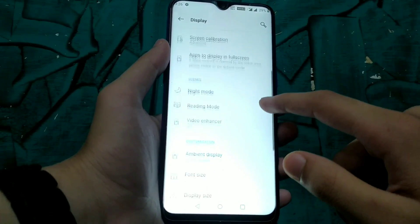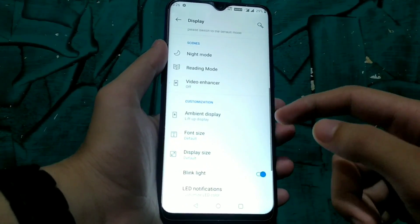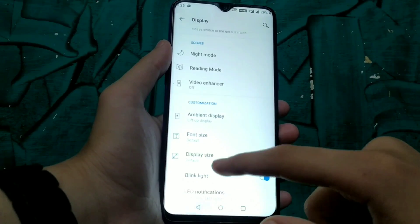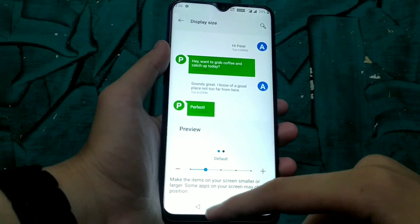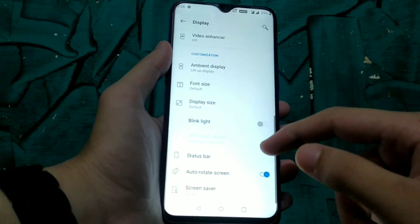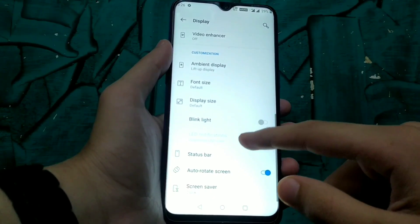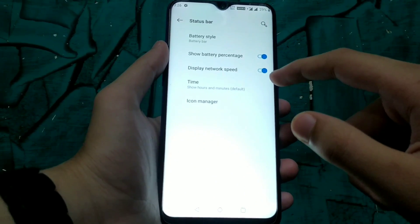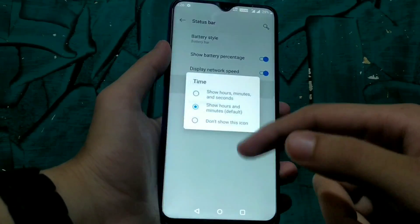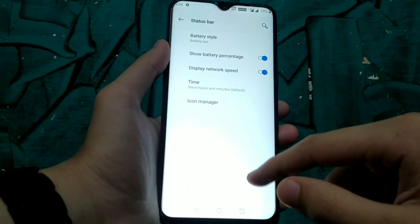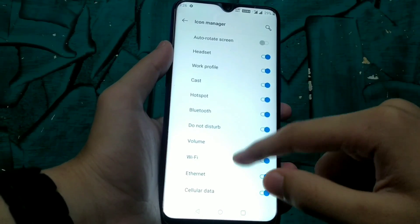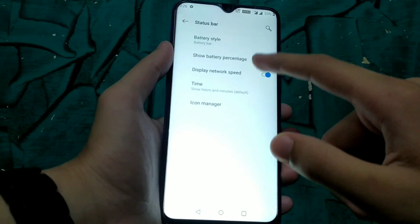Whenever we click on ambient display, it just crashes — the settings app crashes or we just get sent back. Font size can be changed, and display size can also be changed. LED notification is not relevant because our device doesn't have an LED notification light. From the status bar we can enable battery percentage, display network speed indicators, and manage which icons are shown.